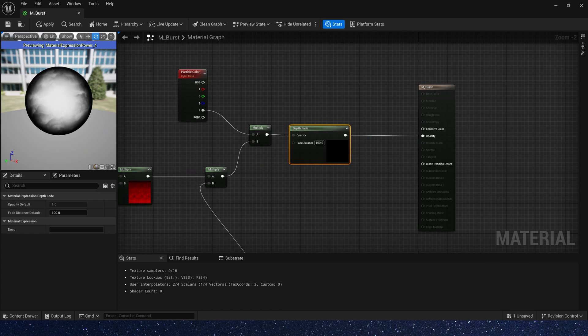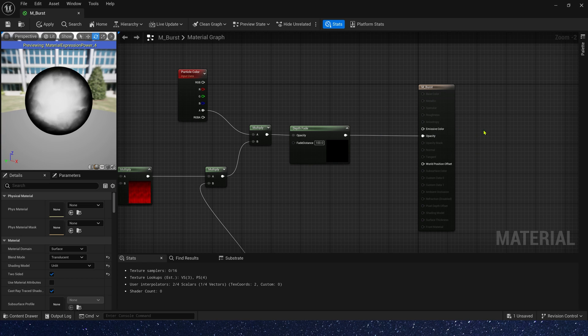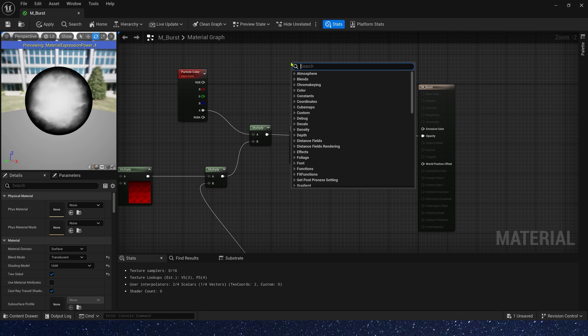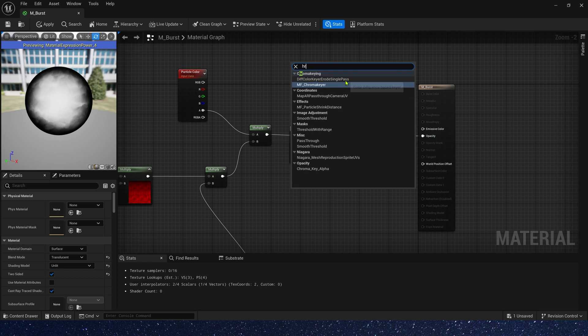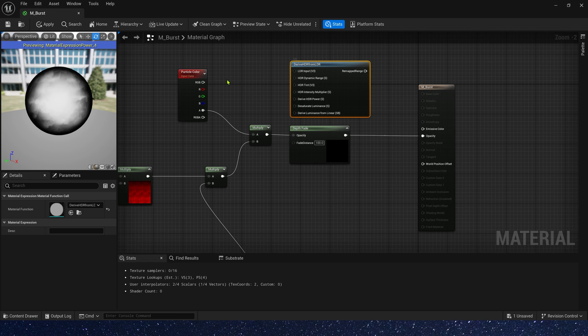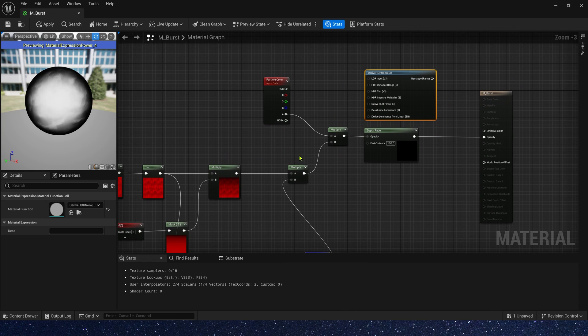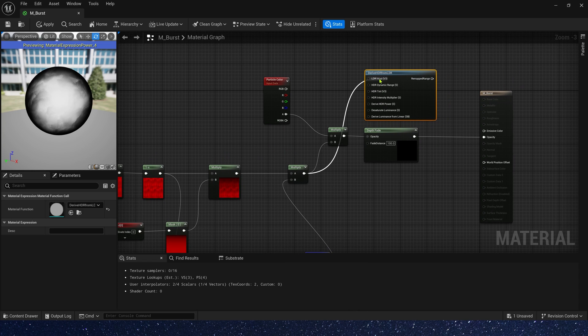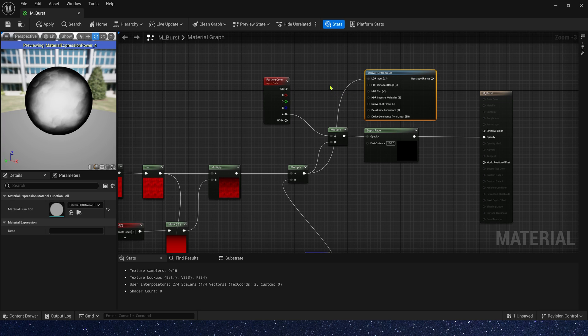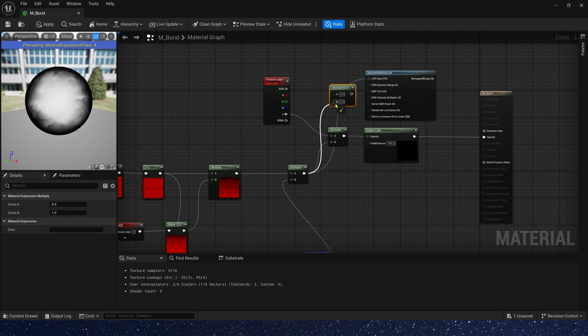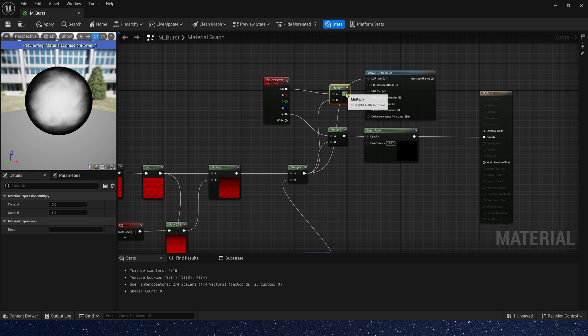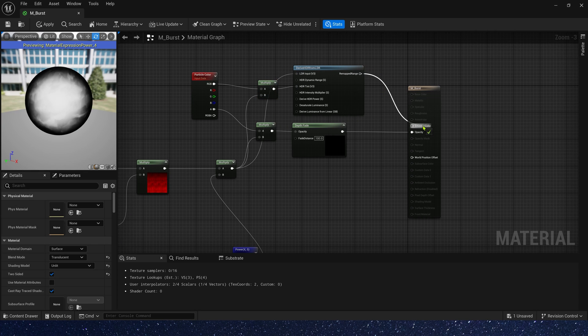Its emissive color is also very simple. We just need drive HDR from LDR. The LDR input is the opacity. HDR tint is opacity multiplied by the particle color. Finally, connect it to emissive color.